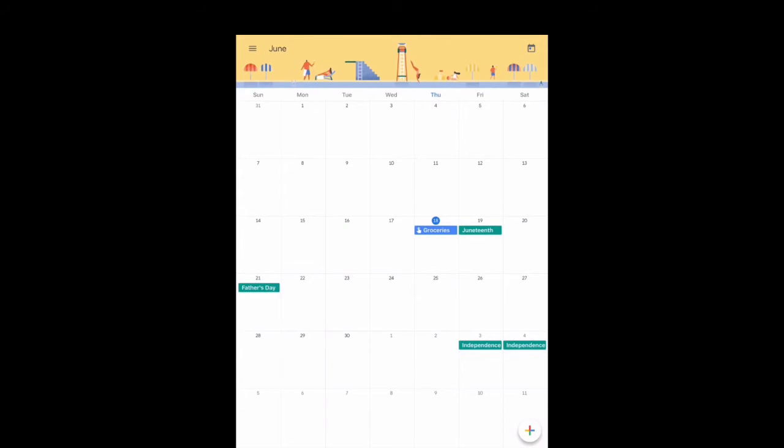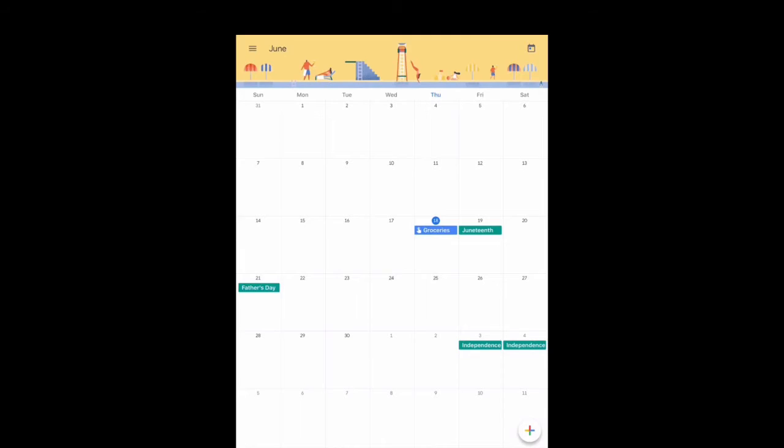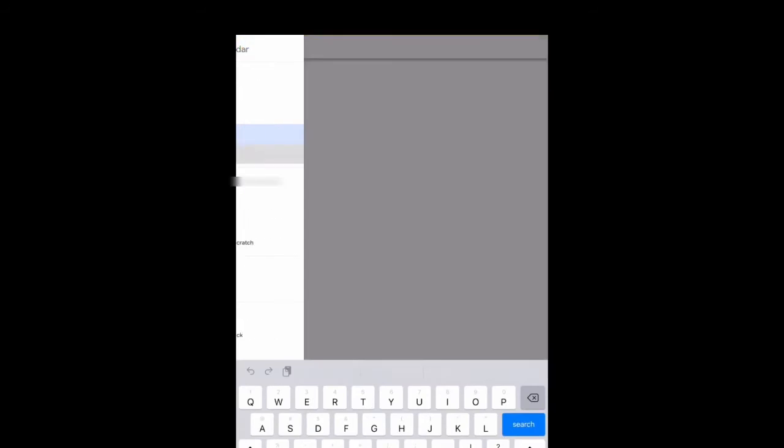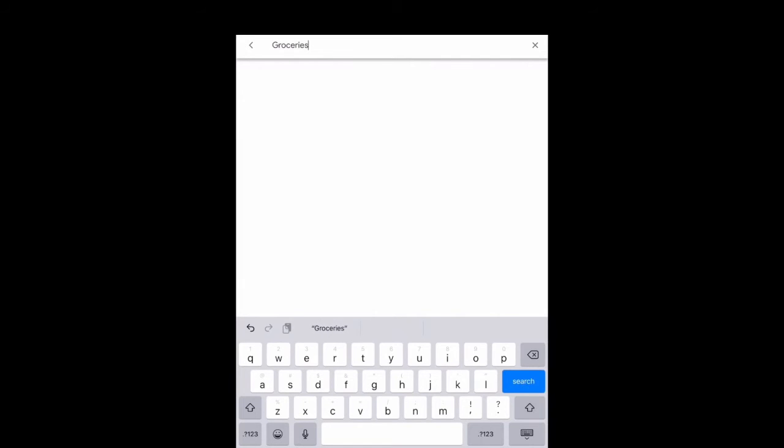You will also see a search option. This will come in handy if you don't remember when you scheduled a certain event. If we click on it and search for groceries, you'll see that it will take me to the exact date for when I scheduled groceries.